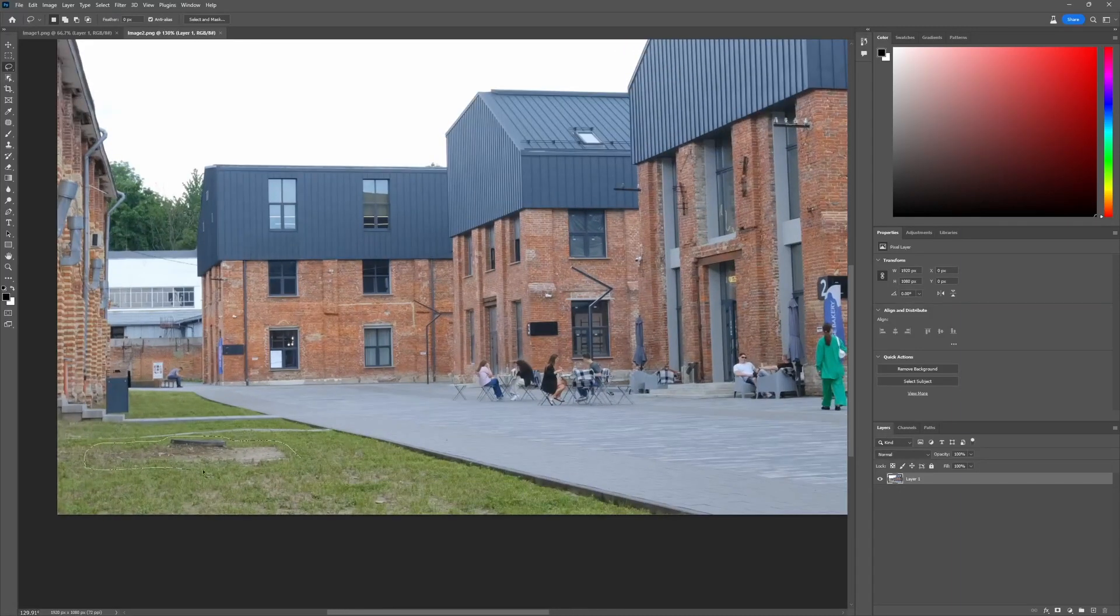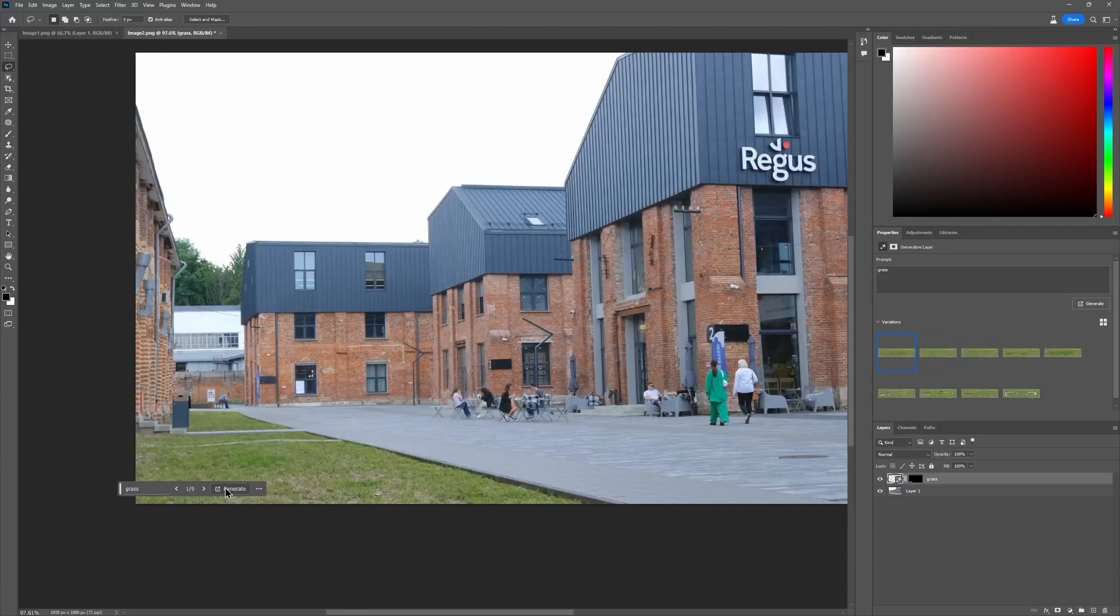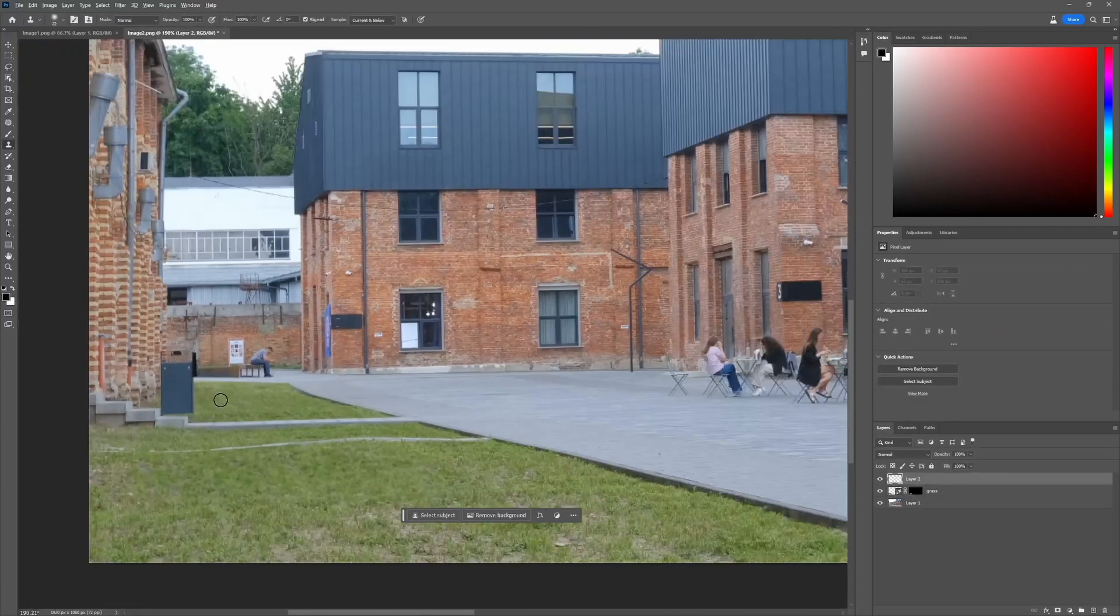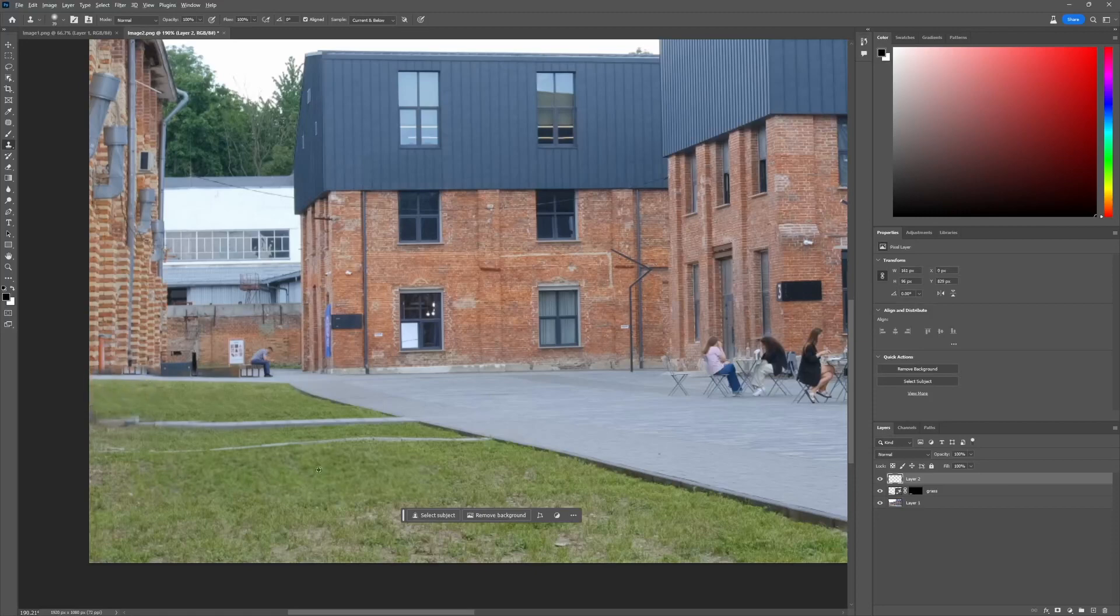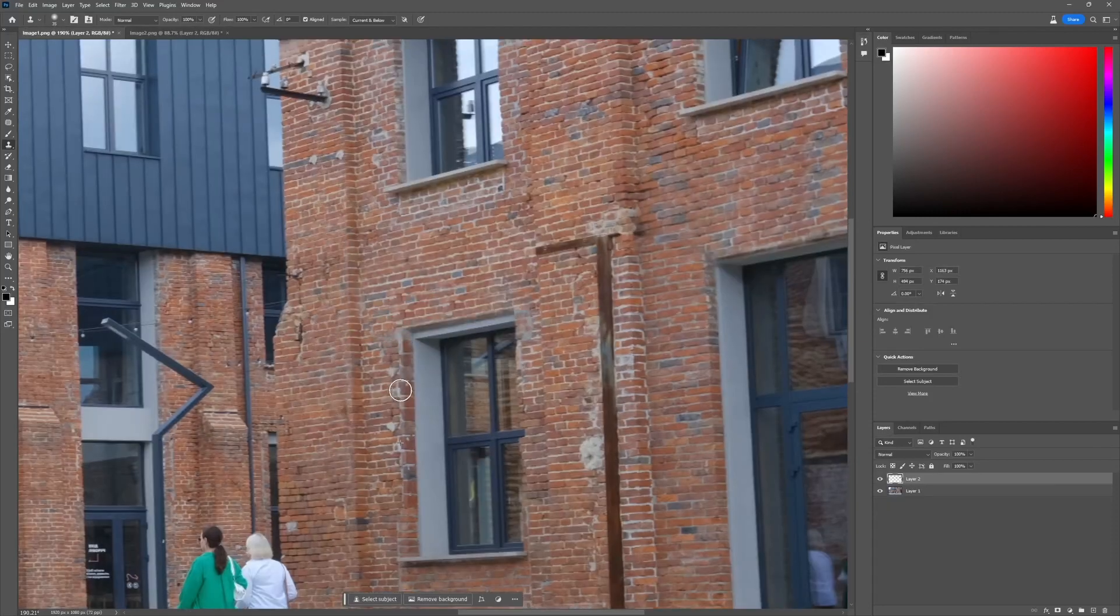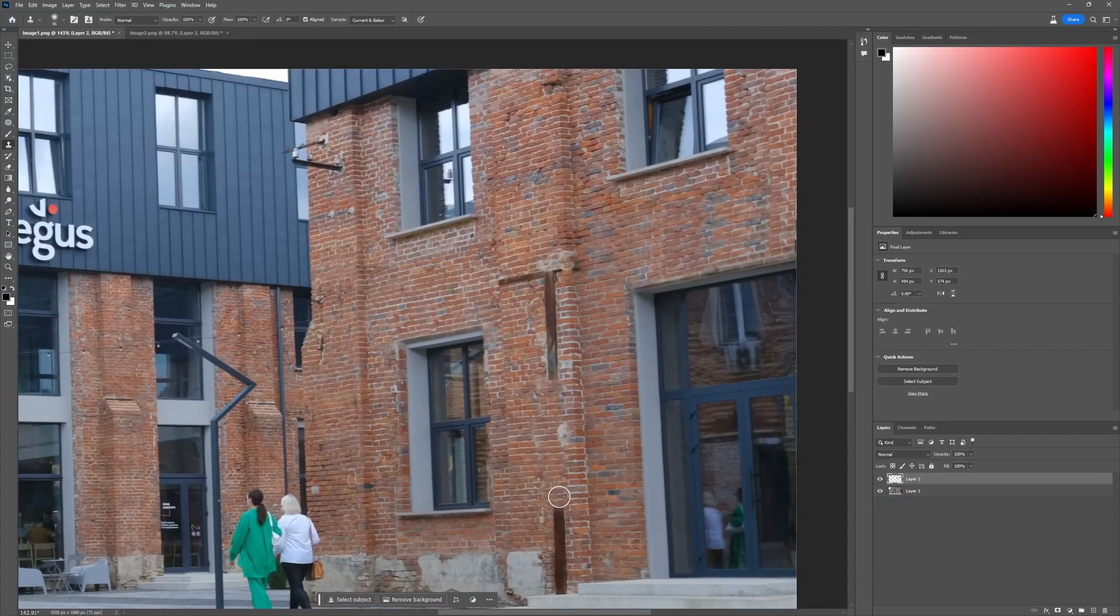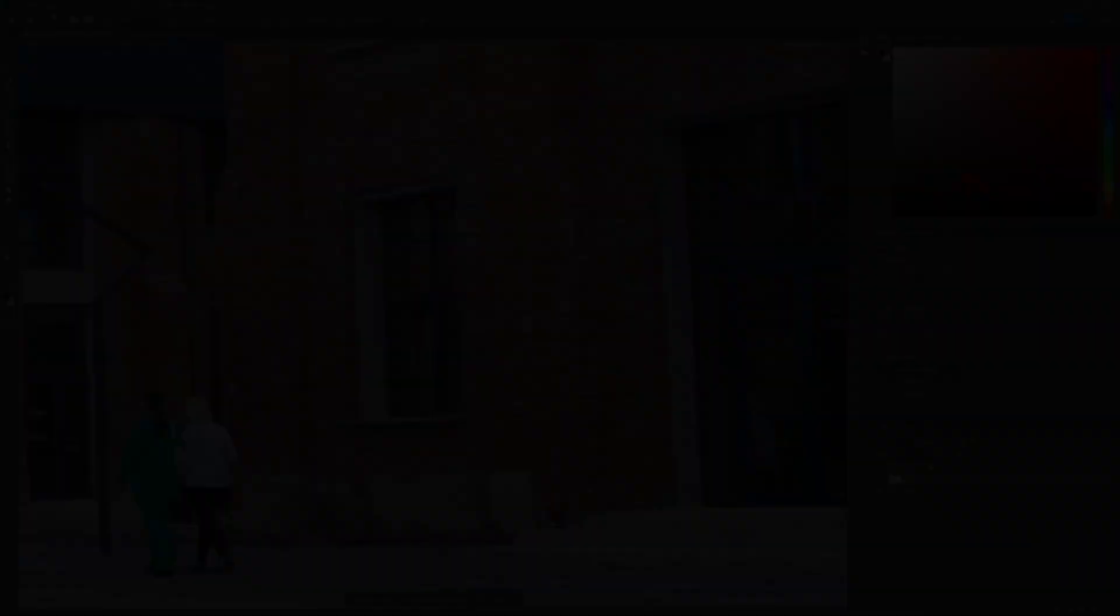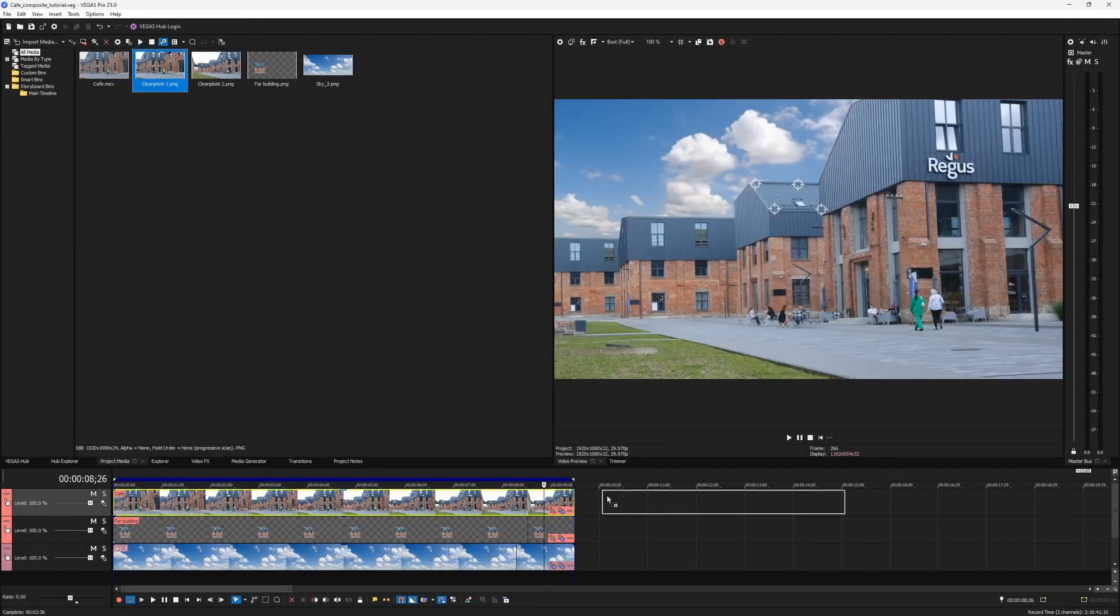If you have access to Photoshop's generative fill feature, you can remove stuff with it. But if you don't, you still can do the work in a more traditional way with tools like Clone Stamp. By the way, these two finished plates are also available inside the project archive, so make sure to check the link in the description. Once I painted both of my frames, I bring them back into Vegas and add them to the timeline.